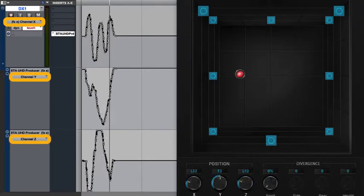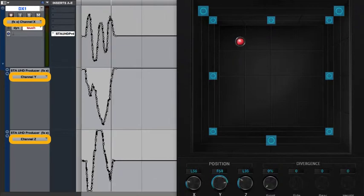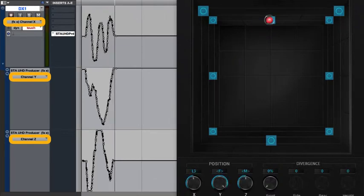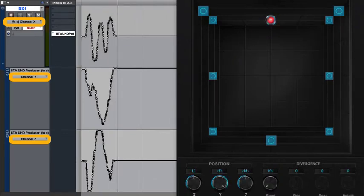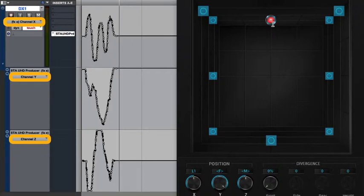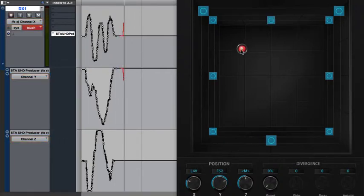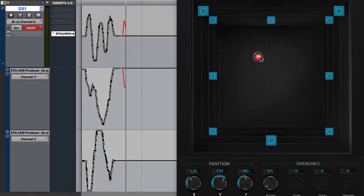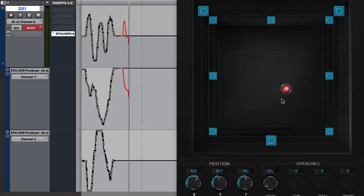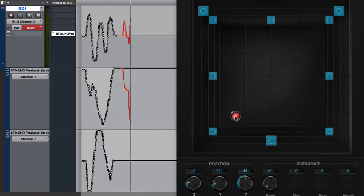That means that positioning in any surround format, since it requires coordinating multiple automation lines simultaneously, is fairly difficult to accomplish using the pencil tool alone. That's why mouse or joystick-based panning is more commonly seen when mixing in surround.